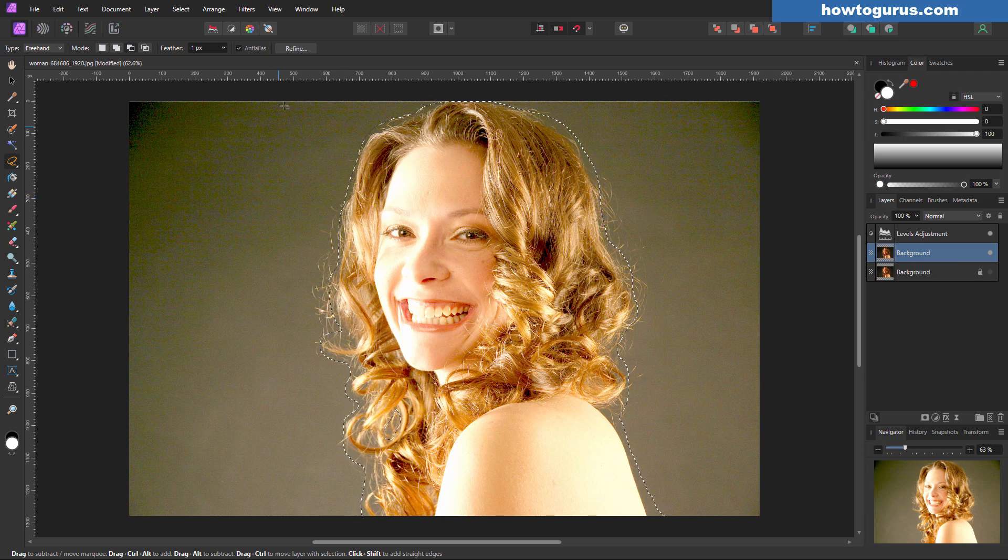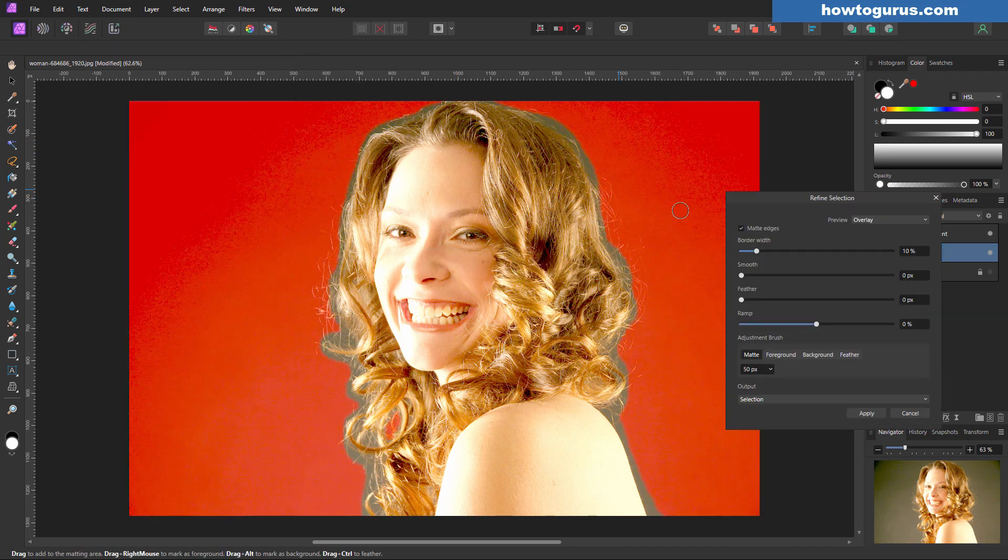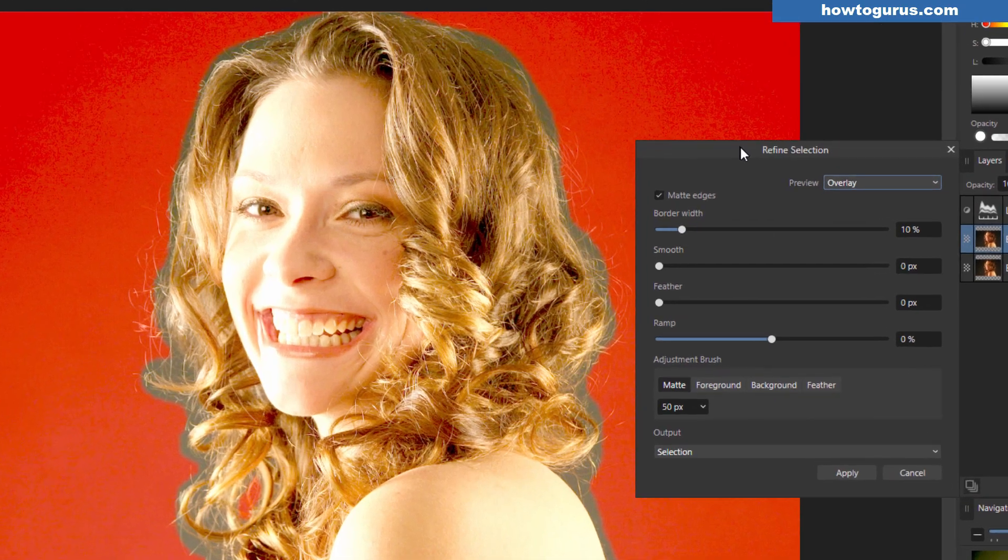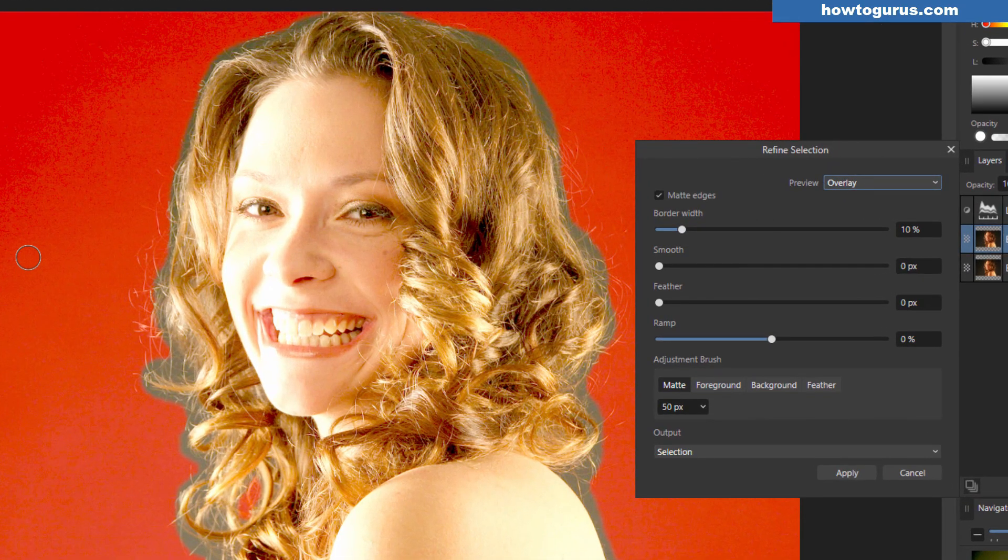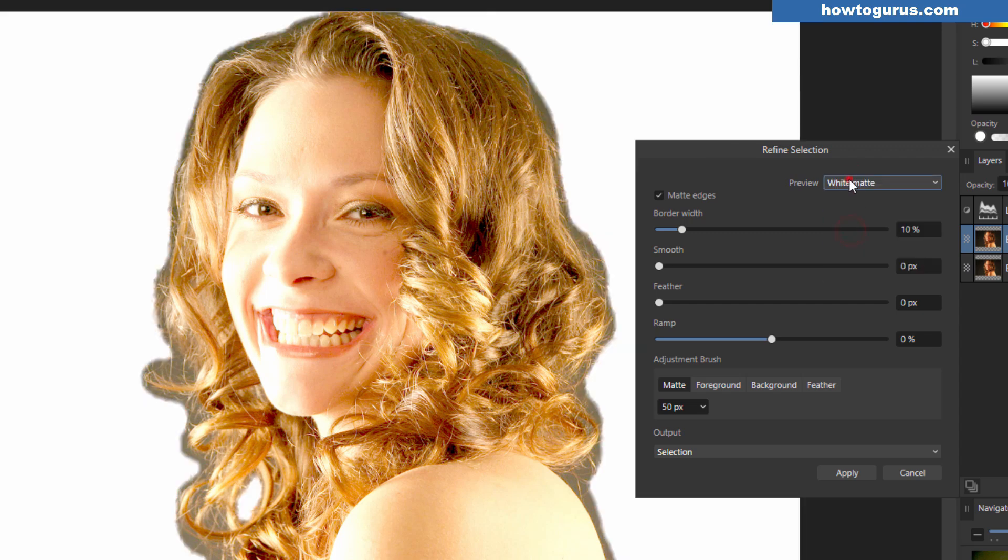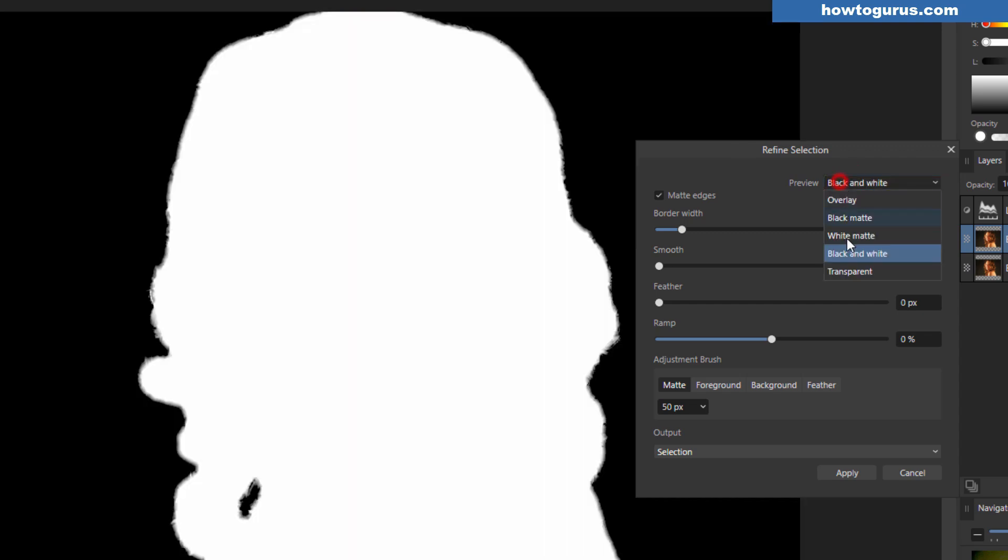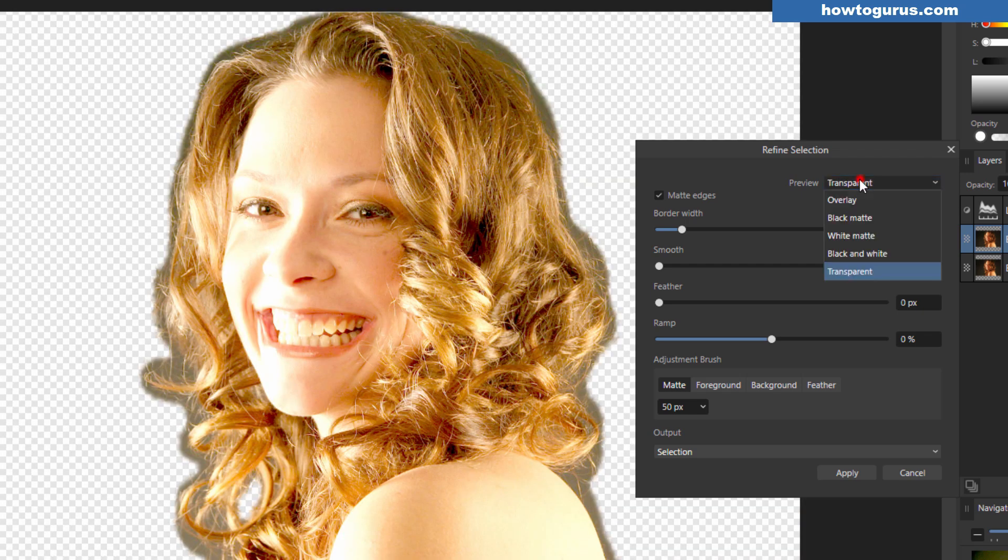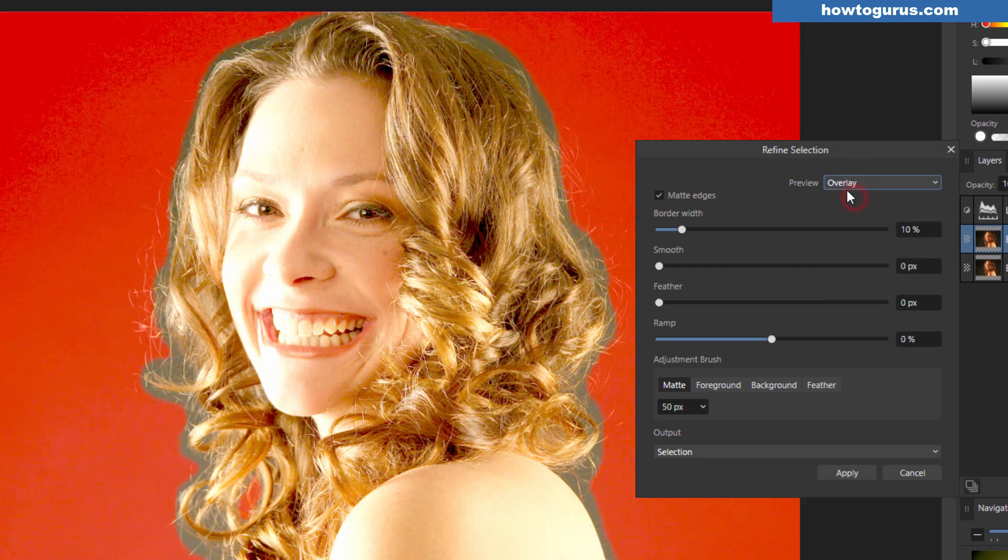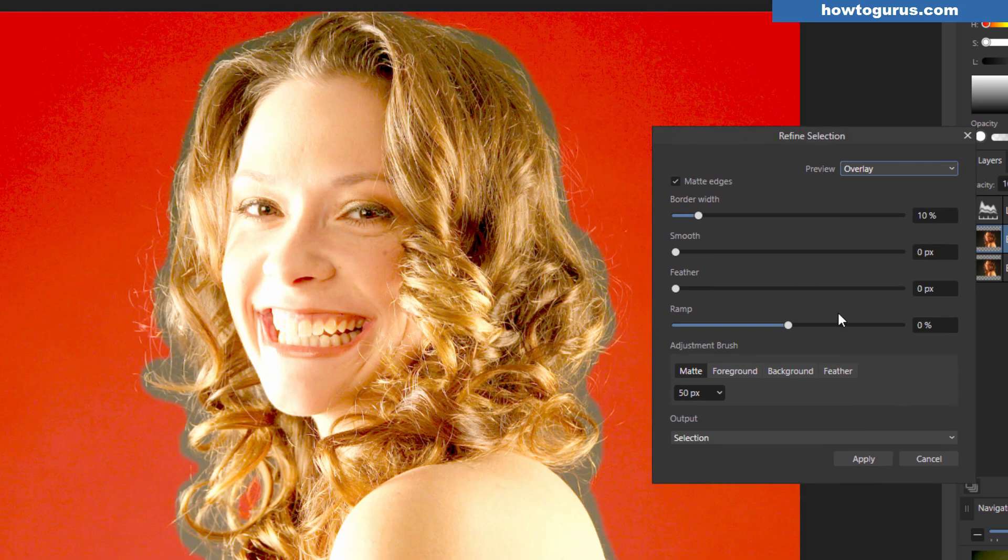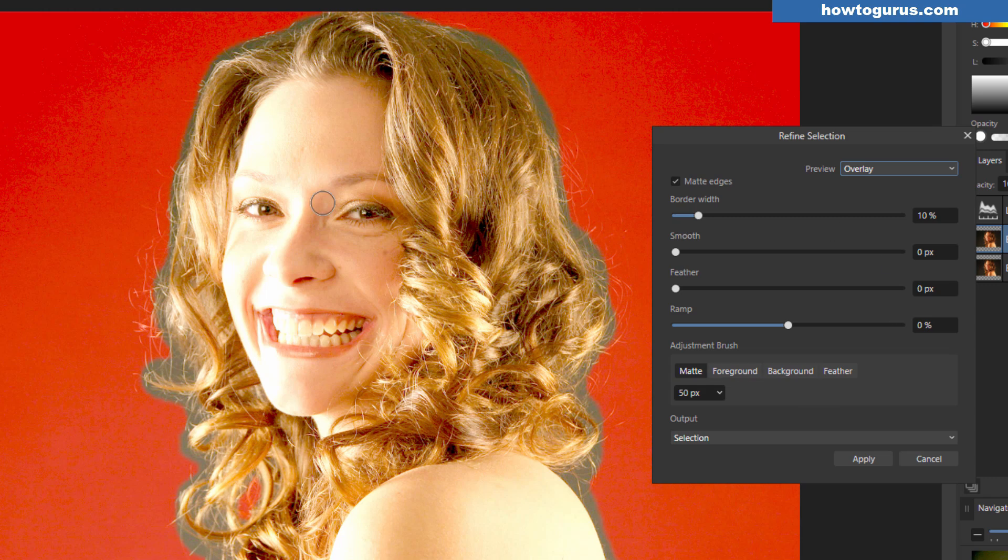We can now use the refine edge tool. Click on refine, and here we go. Now this comes in as an overlay. That's this reddish coloration. We also can see this as a black matte or white matte, black and white, and transparent. In most cases though the overlay is the easiest one to use. I'll leave all these settings at their default settings.